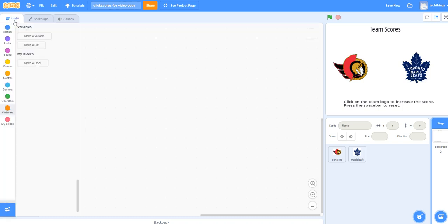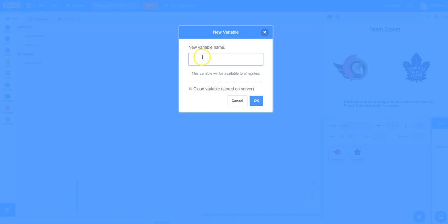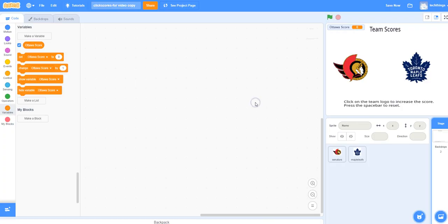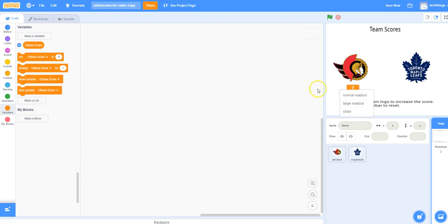Let's click on the Code tab to code this application. The first thing we need to do is to declare some variables. Click on Variables, make a variable, and this first one I'm going to call it Ottawa Score. This will hold the value of the Ottawa Senators score. Click OK. You can see on the stage that the Ottawa Score variable is visible. I'm going to drag it beneath the Ottawa logo, and also right-click it and change it to a normal readout so that it doesn't have the description or the name of the variable beside the value. You could leave it the other way if you wish.